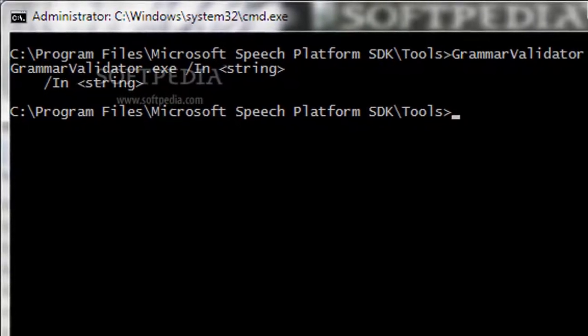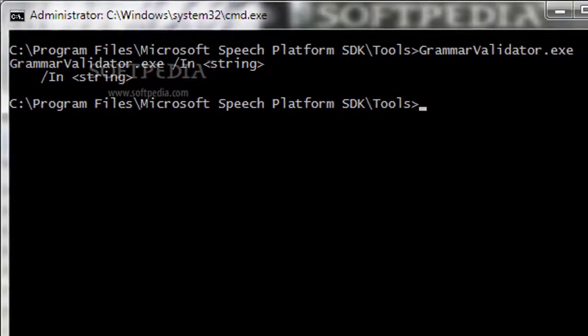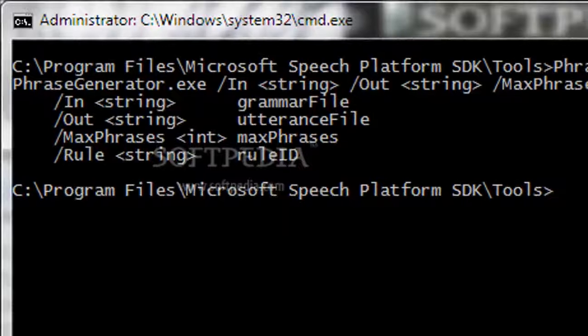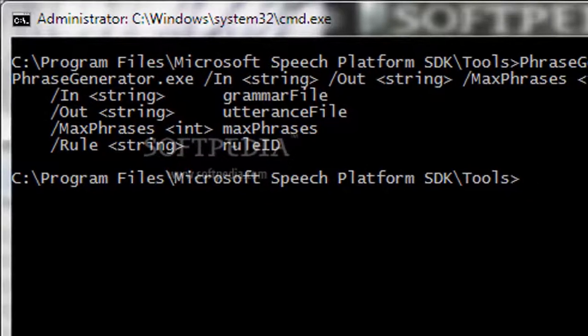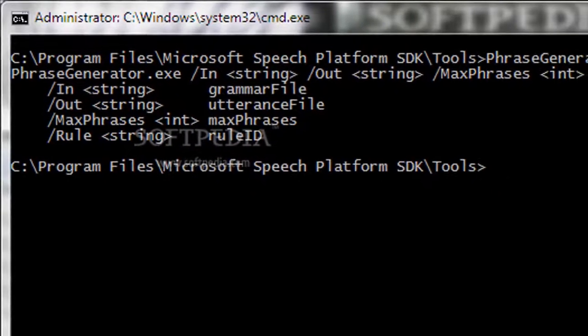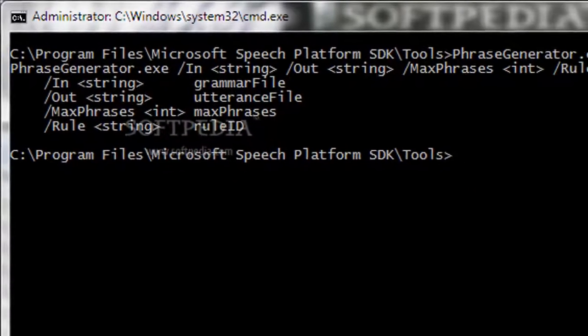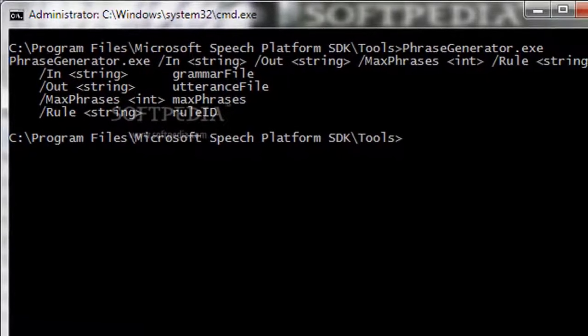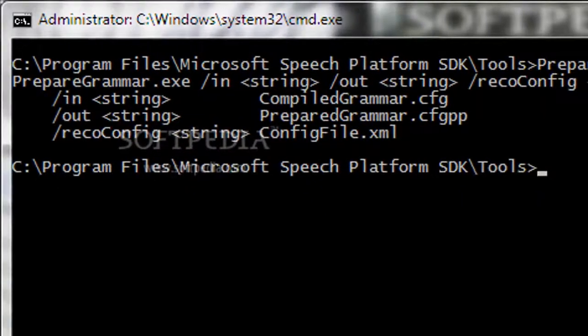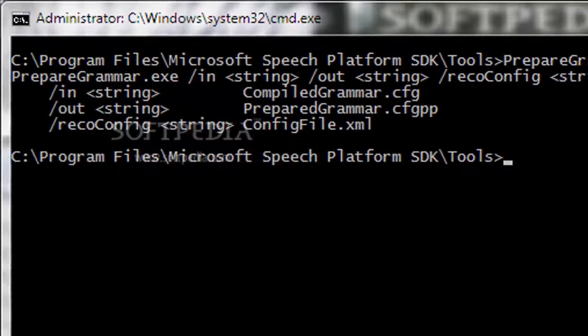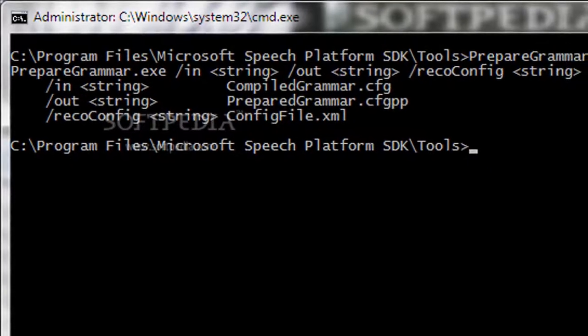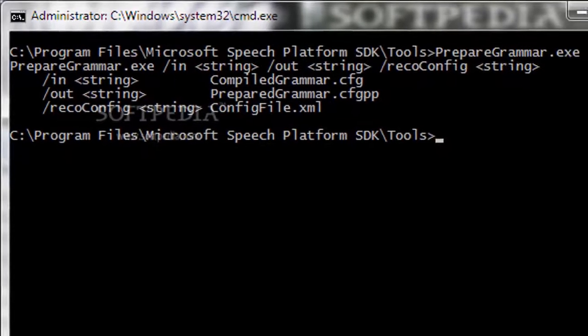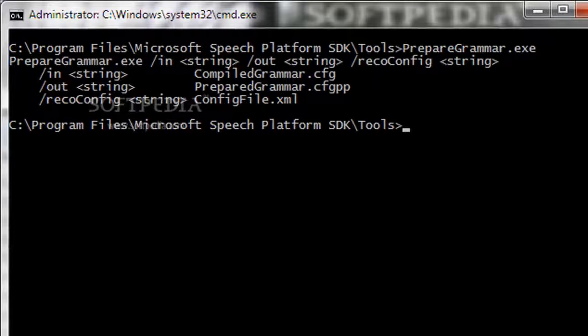It allows both semantic and literal recognition and provides support for XML documents. Microsoft Speech SDK addresses every aspect of creating a speech recognition program, from the processing of the audio signal to identification of the semantic meaning, while also providing components for building speech synthesizers.